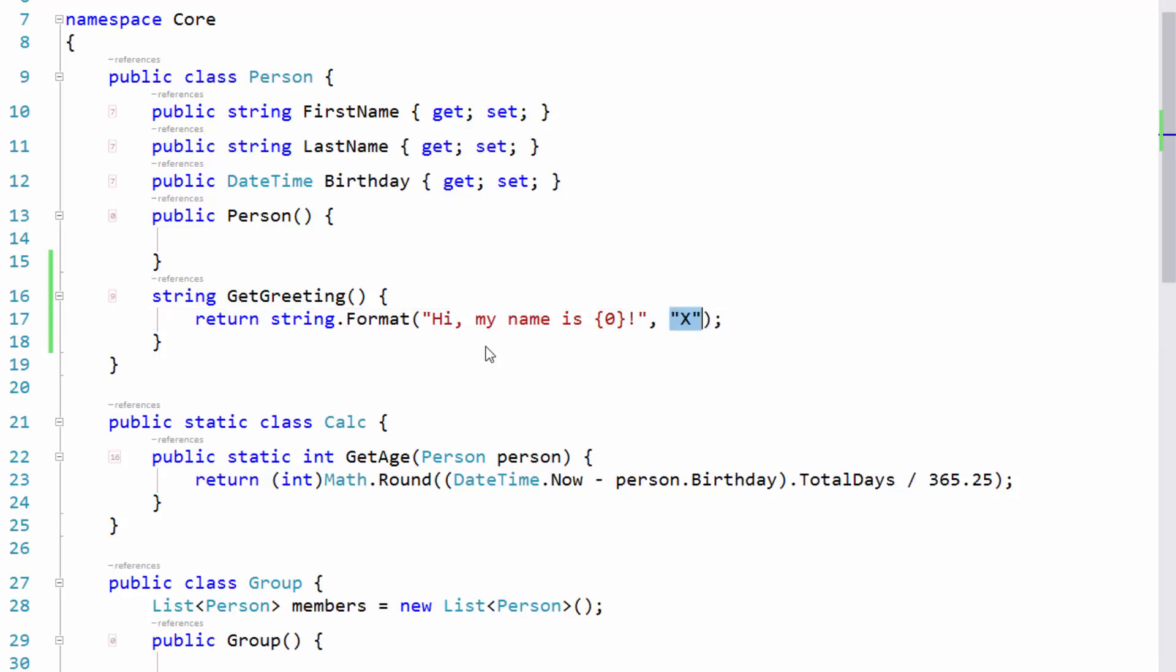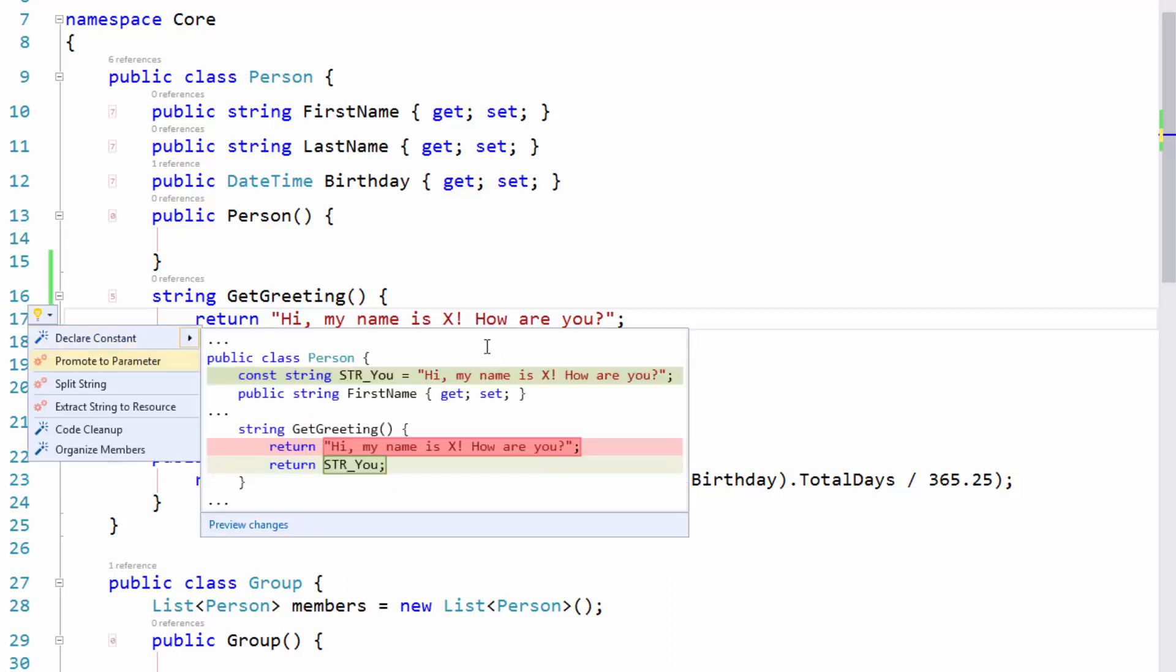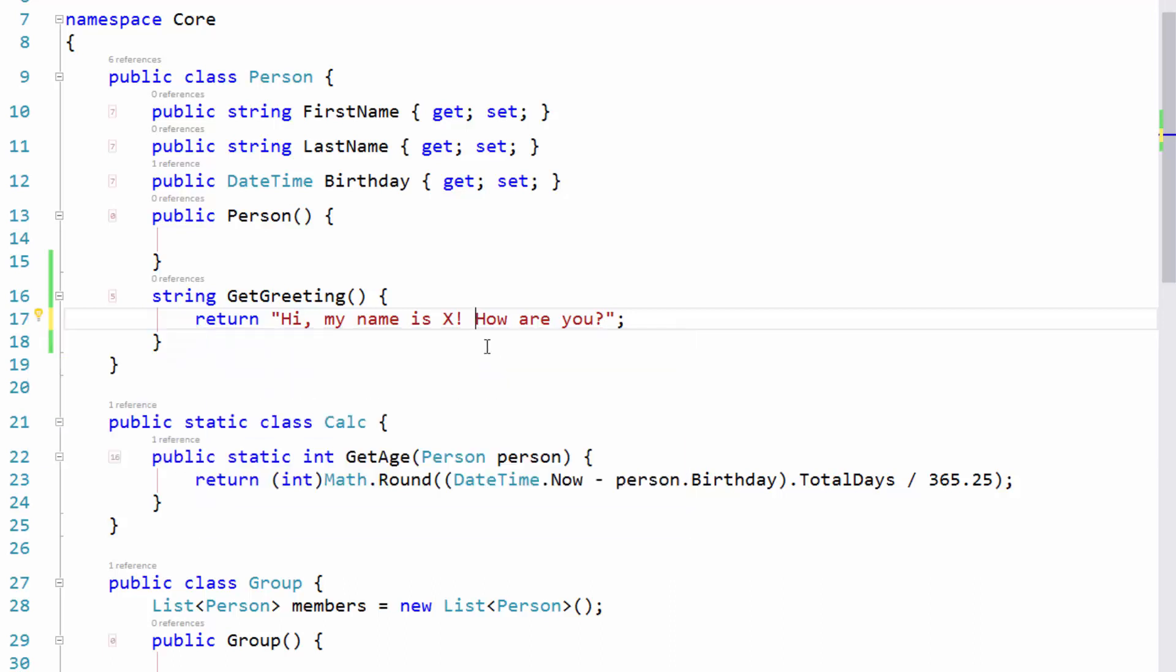So let me show you two more that are cool. One is split string. So for example, I might have something that continues down here, like, how are you? And I realized, you know what, I really want to split this into two strings. So I just put the caret at the point where I want to split it, and I choose split string like that. And look at what it does.